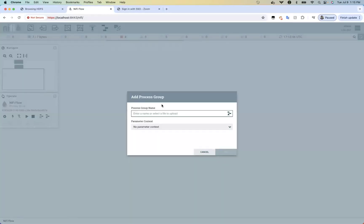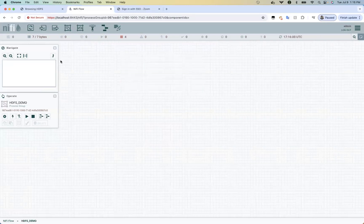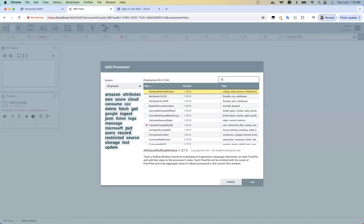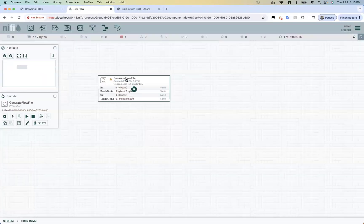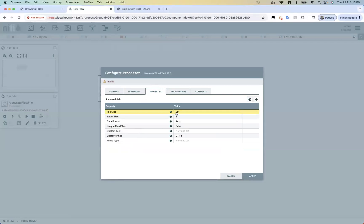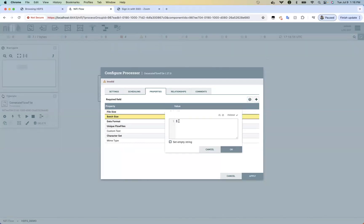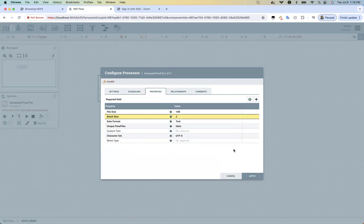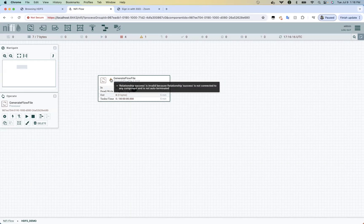First of all, drag a process group and name it HDFS_demo, then drill down into this process group and pull a processor. As you know if you're following this series or playlist, you know how to use GenerateFlowFile. Let's configure it — set the file size. I'm generating a 10-byte file and the batch size is two at a time. Apply — that's the only configuration needed.